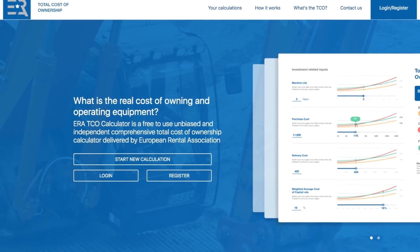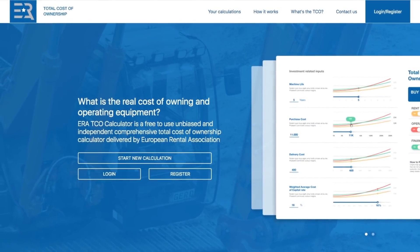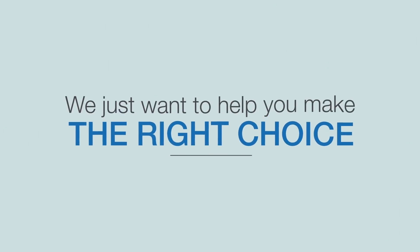Try the ERA TCO calculator. We just want to help you make the right choice.